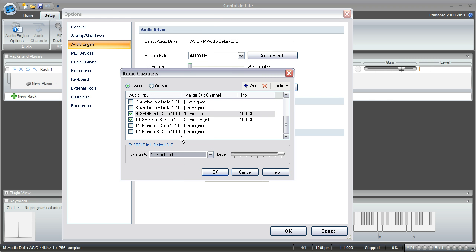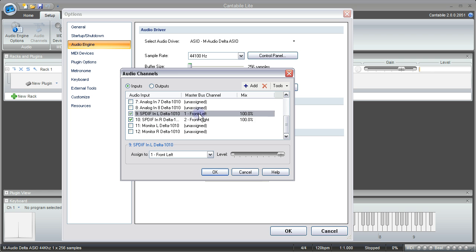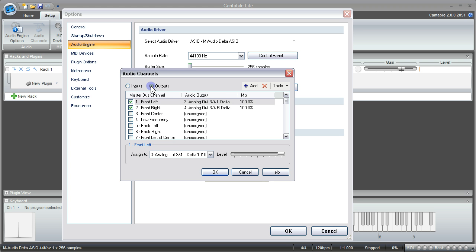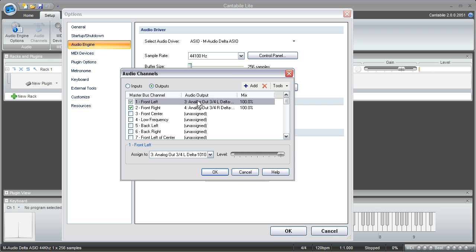Just make sure that you've got the channel that you want to use selected here so that when you come to the output side here you can make sure that is checked. In my case I've been using the front left and the front right channels. Once those are checked you just want to make sure that it's also going to be set up to run out the appropriate audio output.